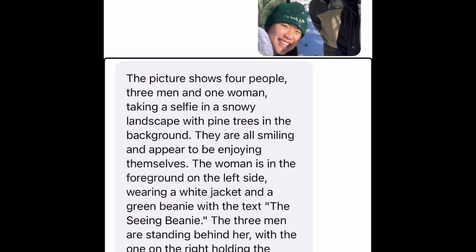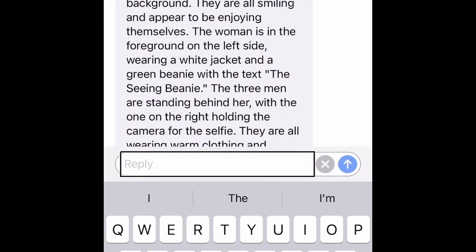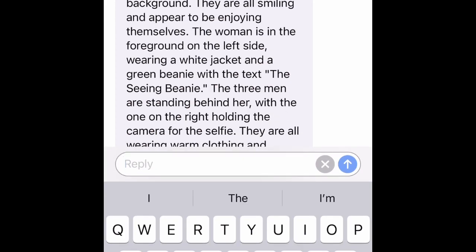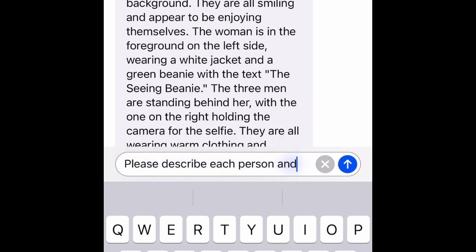And then from there, I will add in more details. In my AI message text field, I'll dictate: please describe each person and put them in the numbers one through four.